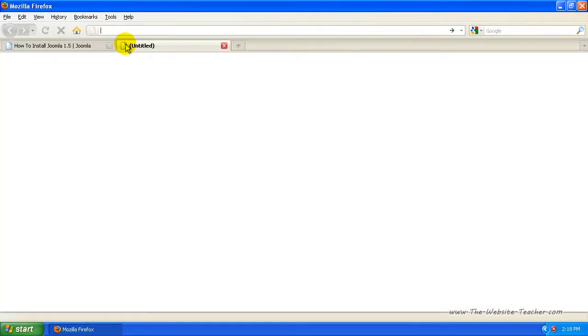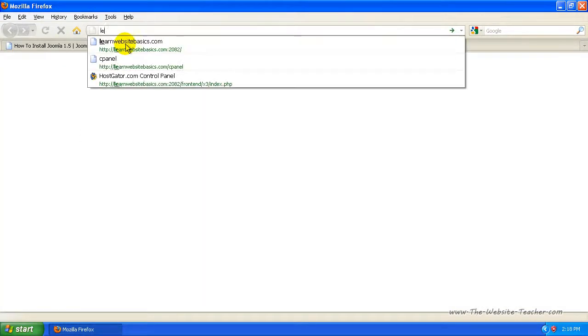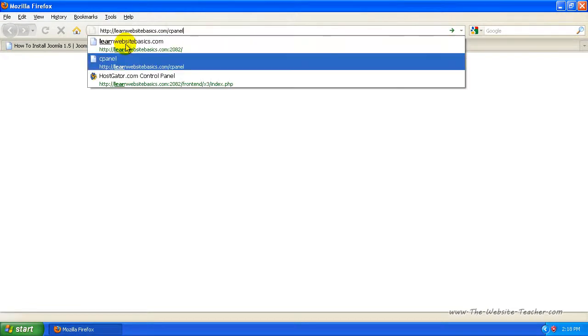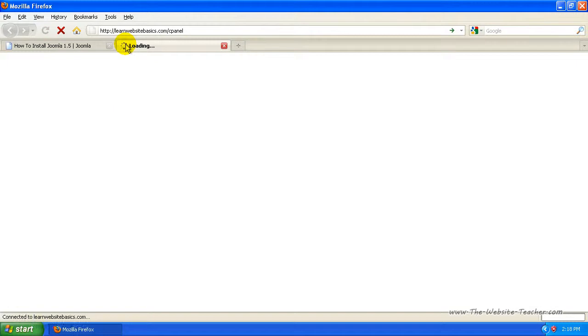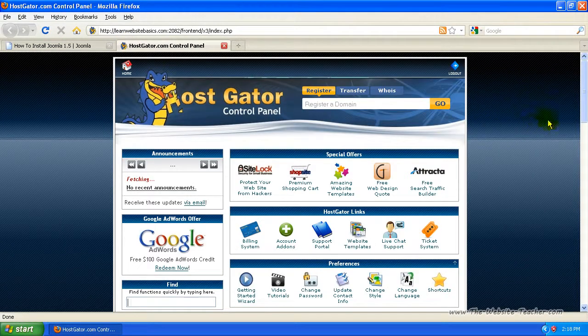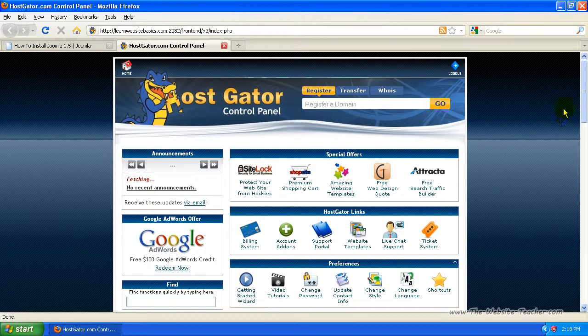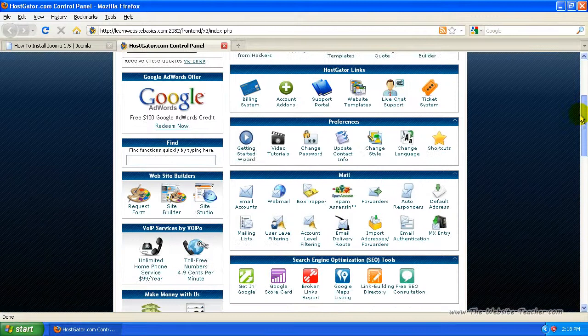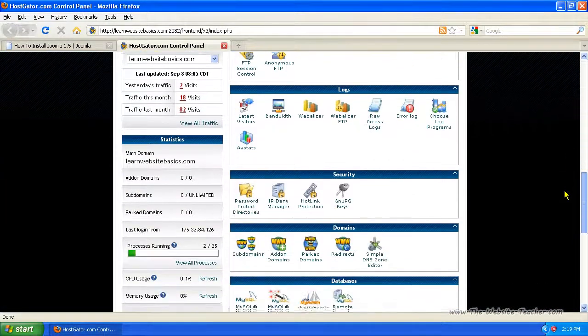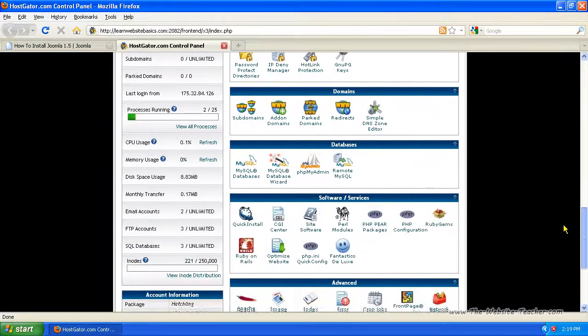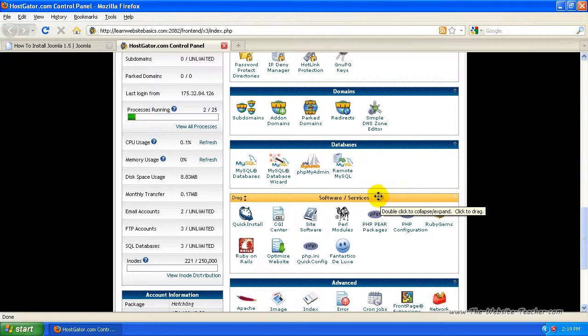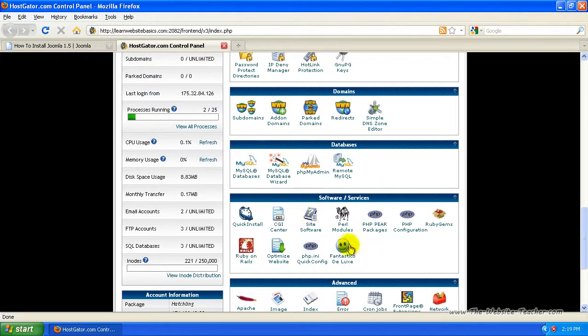You can do this by typing in your site followed by cpanel, so yoursite.com forward slash cpanel. So now once you're in Cpanel, you want to log into Fantastico. Just scroll down until you see the software and services section. From here select Fantastico.